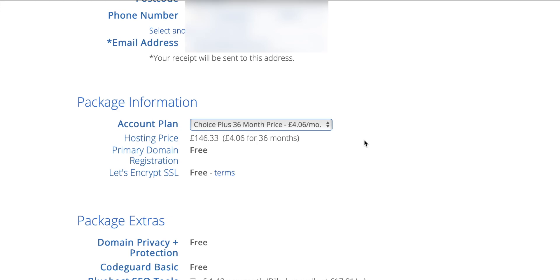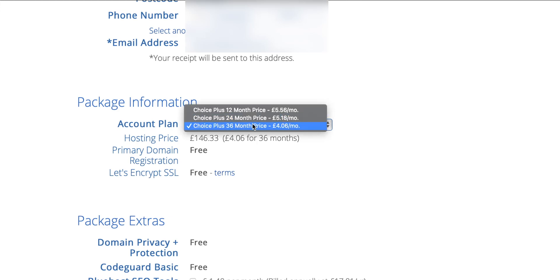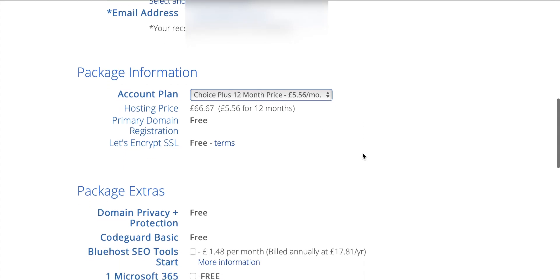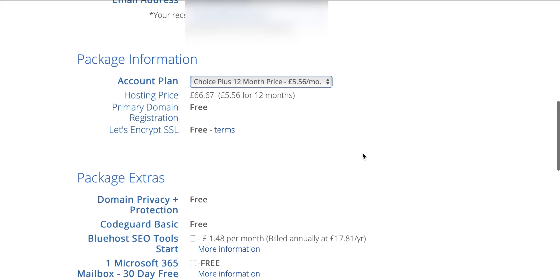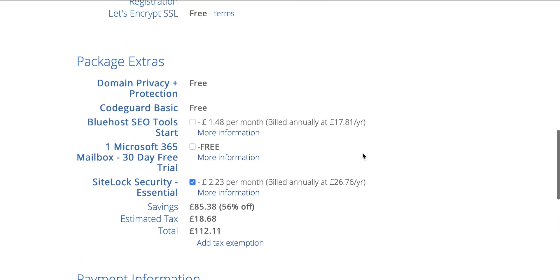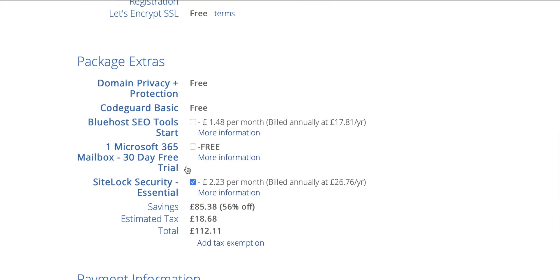Now you can choose how long you want the account plan for. It chooses 36 months as a default. You can choose either two years or one year. I'm just going to go for one year right now. It's a little bit more expensive per month, but the plan in total is cheaper. You can then go down to the package extras and they've selected something for you here. You can just uncheck that. It's not really necessary. You get free domain privacy with this plan anyway. So you can just save that.